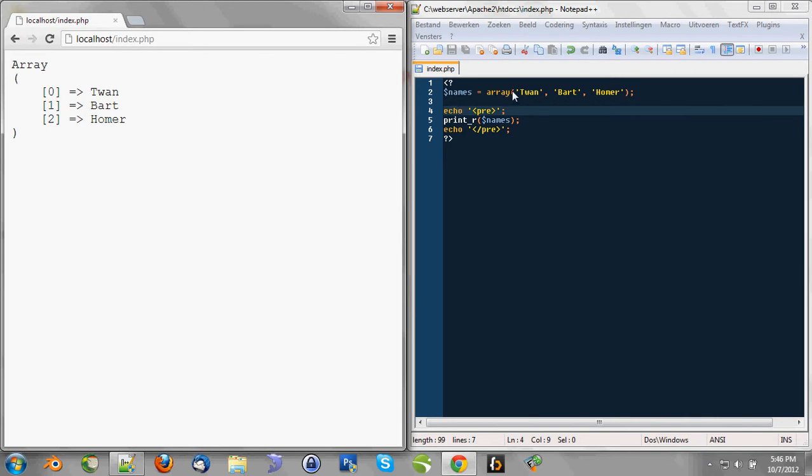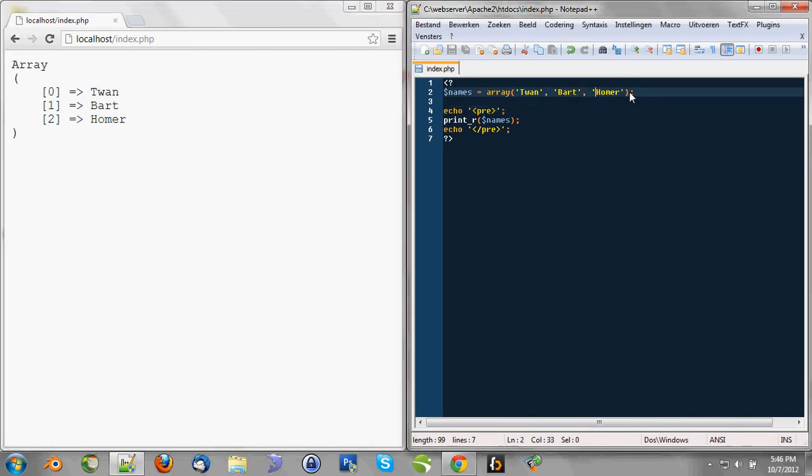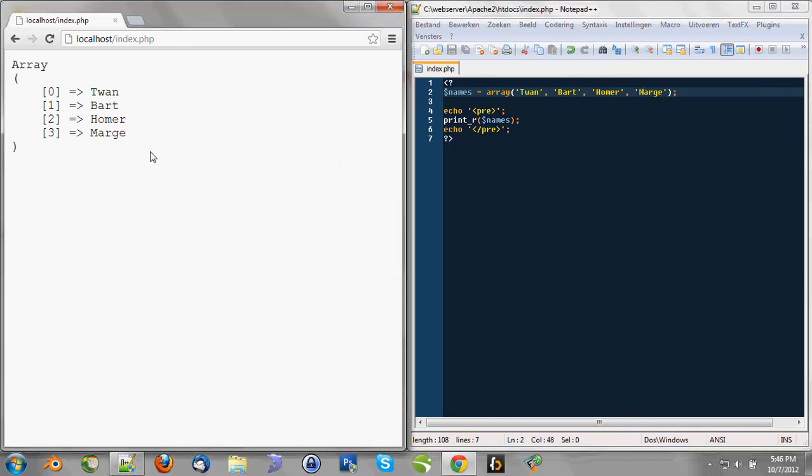So, we got an array with a couple of values. And whenever we append some values, we can see this in the browser. Now, maybe you have noticed these indexes: 0, 1, 2, 3.